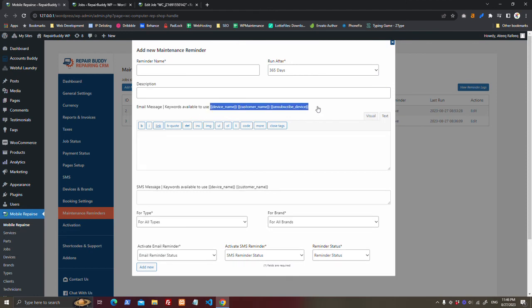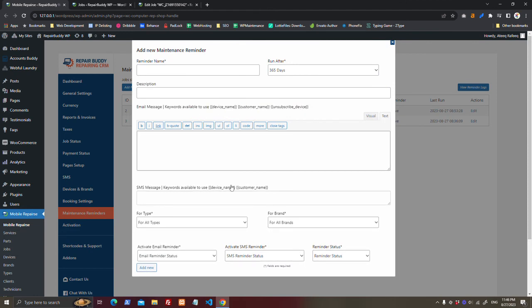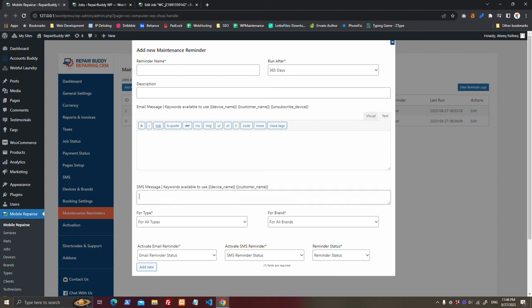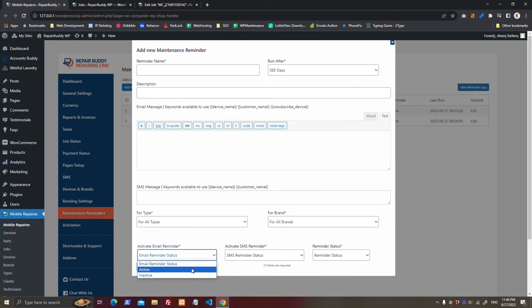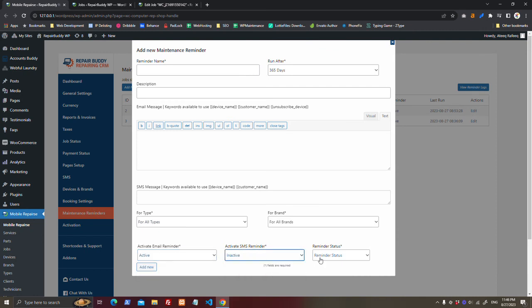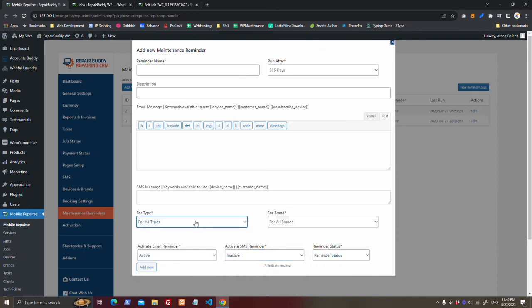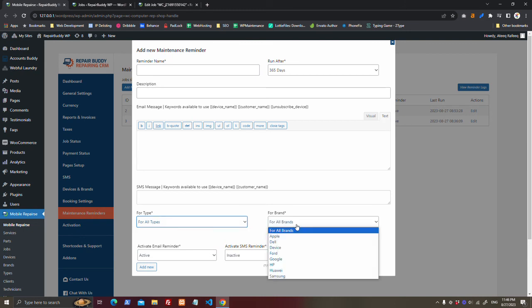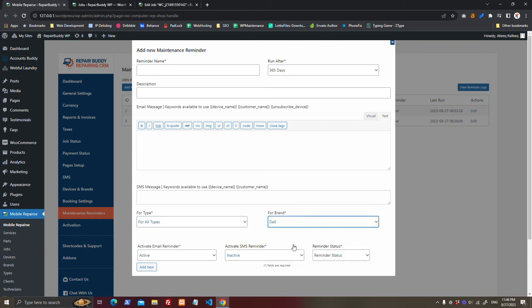SMS will also be, you can also send SMS. And you can keep email active, SMS signal active, reminder active.